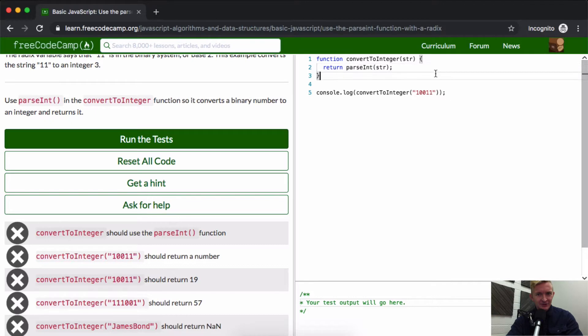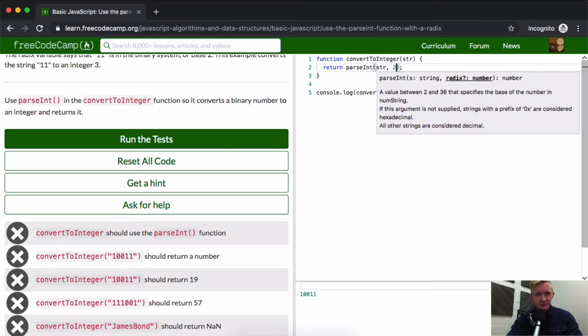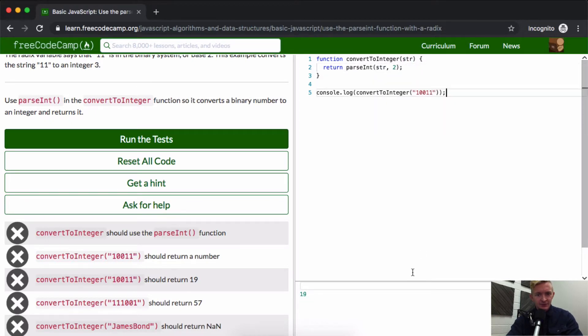Oh, parseInt! Oh my gosh. And then two. Okay, and that should pass to come out to 19.